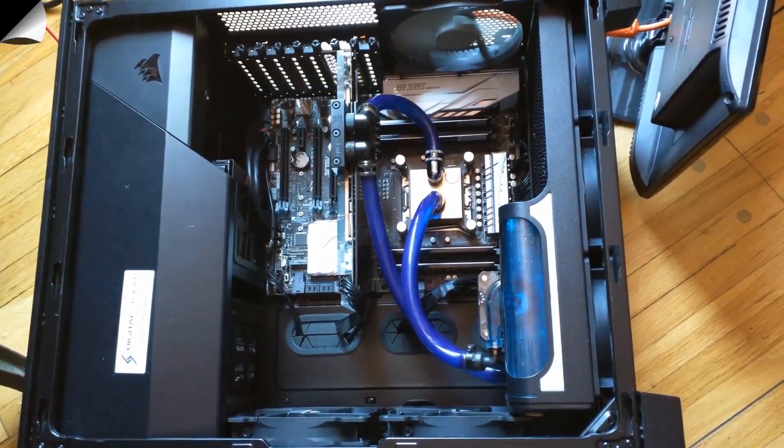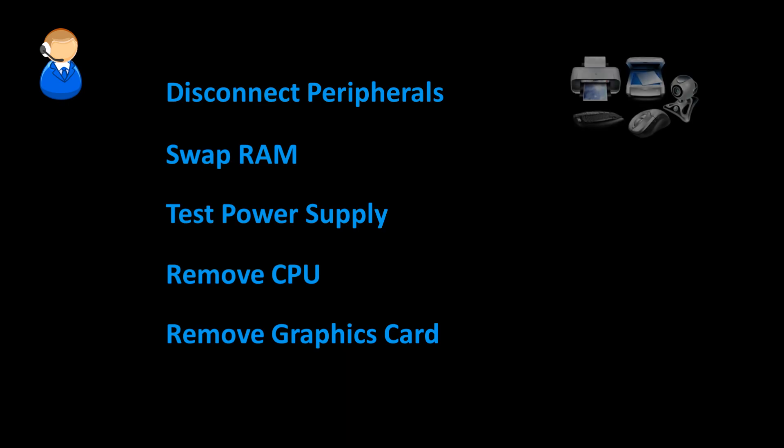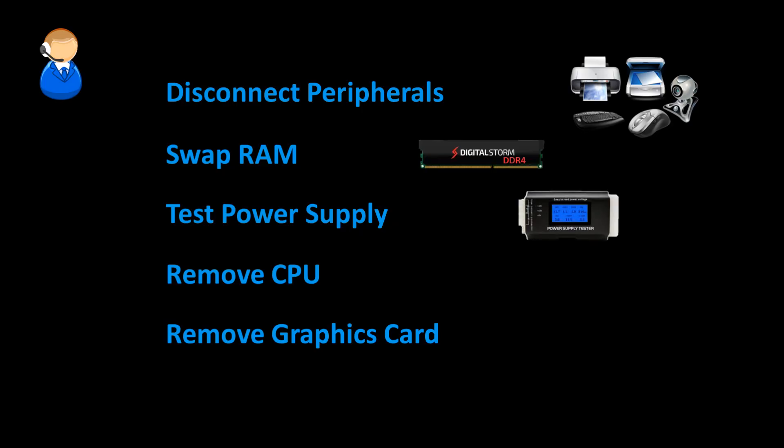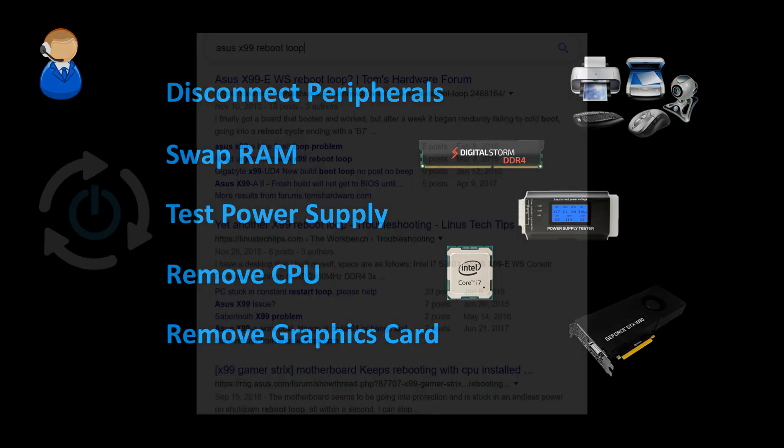I already wasted an hour on the phone with Digital Storm tech support. We disconnected all the peripherals, spent a lot of time moving RAM sticks around and trying different combinations, disconnected the power supply and tested it, disconnected the CPU, removed the graphics card, none of which changed the rebooting loop. Their conclusion was a bad motherboard which was no longer under warranty, and they wanted around $500 to fix it, assuming that was the actual problem.